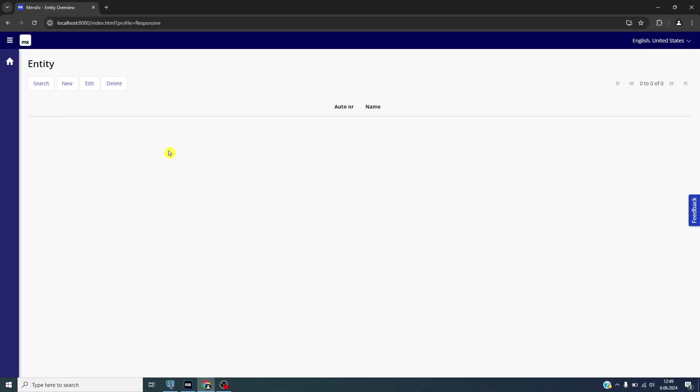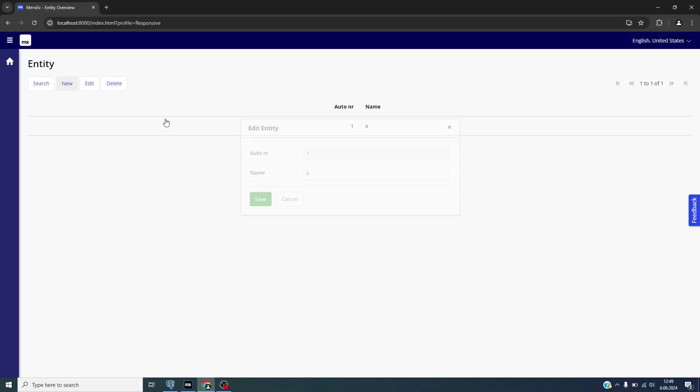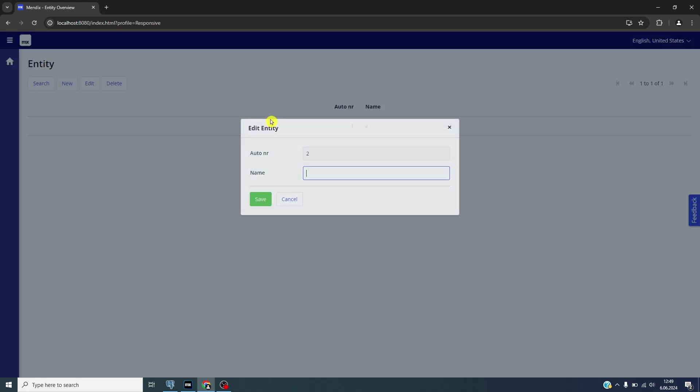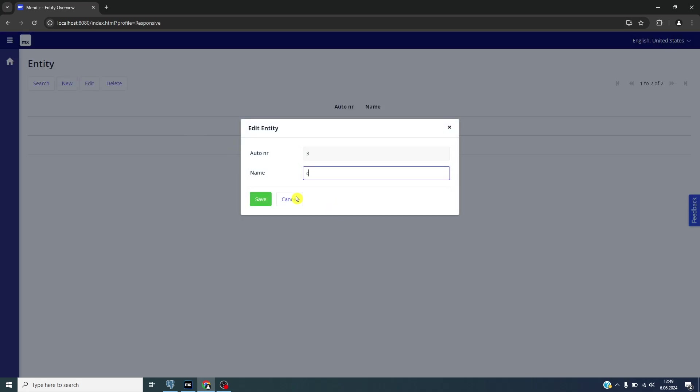Yes, go to the entity and create some demo data A, B, C maybe.